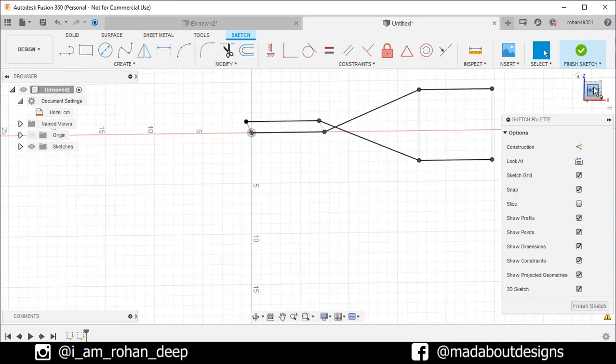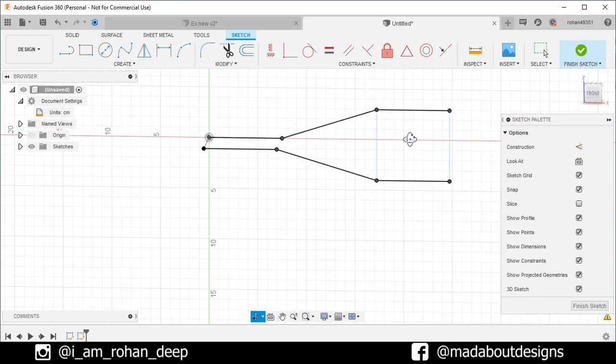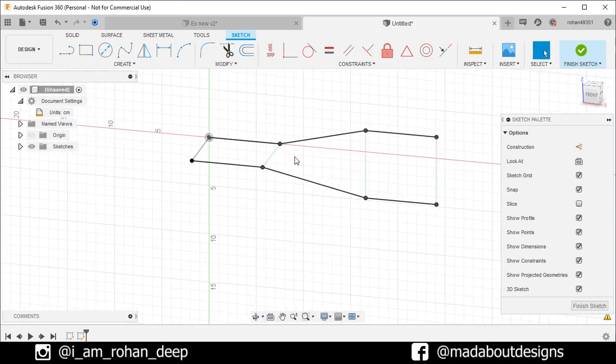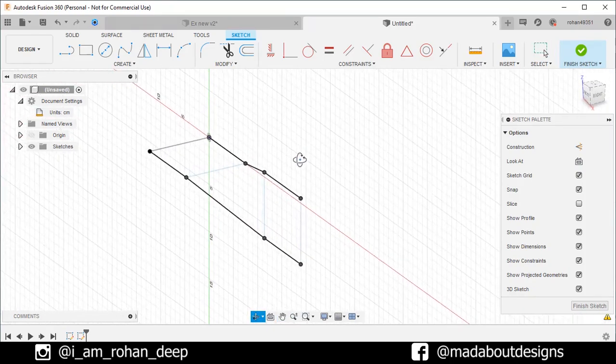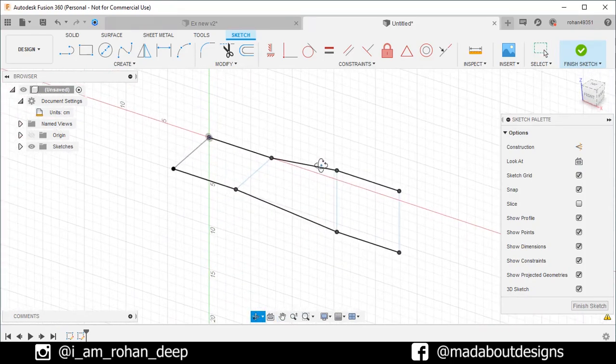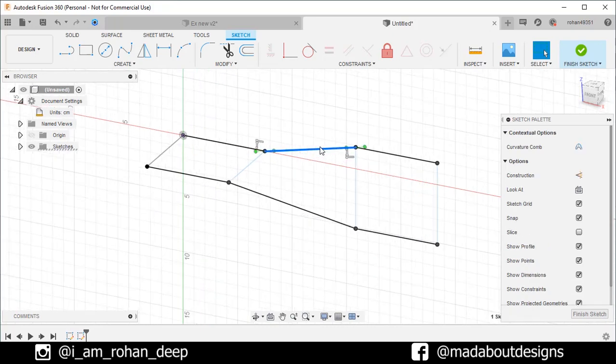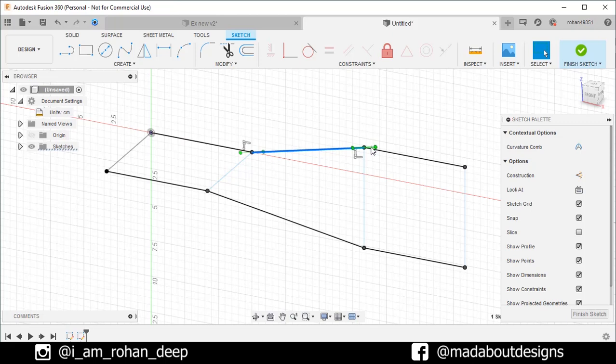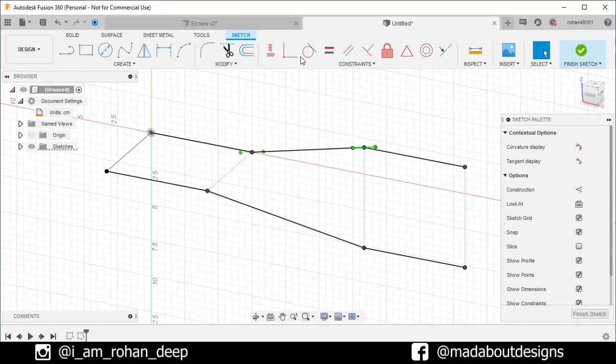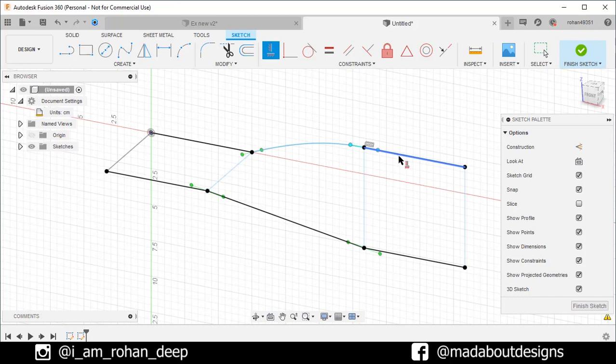Go to front plane. Now if we click on the spline, here we can see we have two control lines which are tangent to the spline. Now select this control line. Under constraint, go to horizontal or vertical. So this control line will be horizontal. Repeat the same for the remaining three control lines.